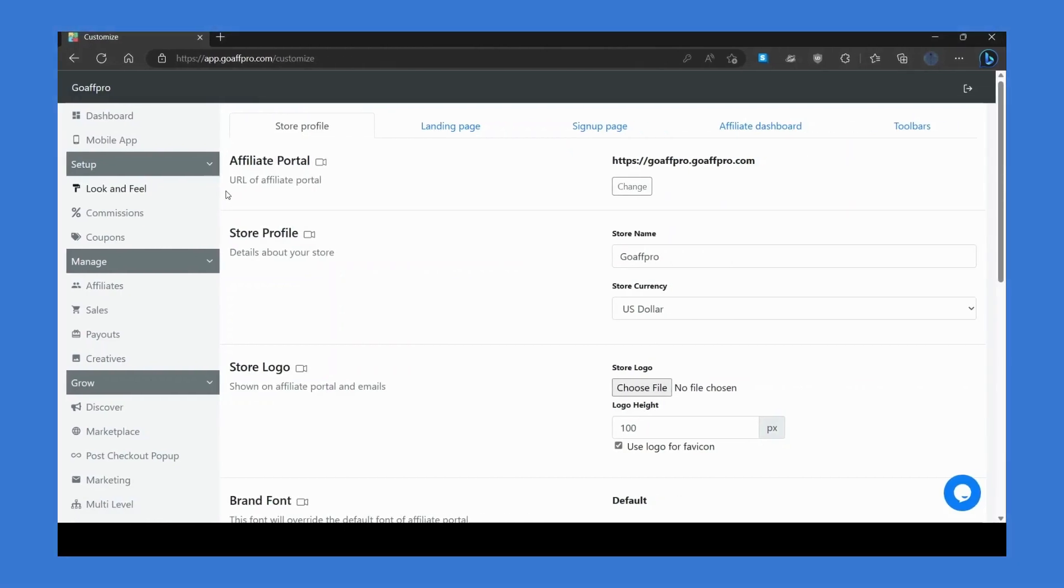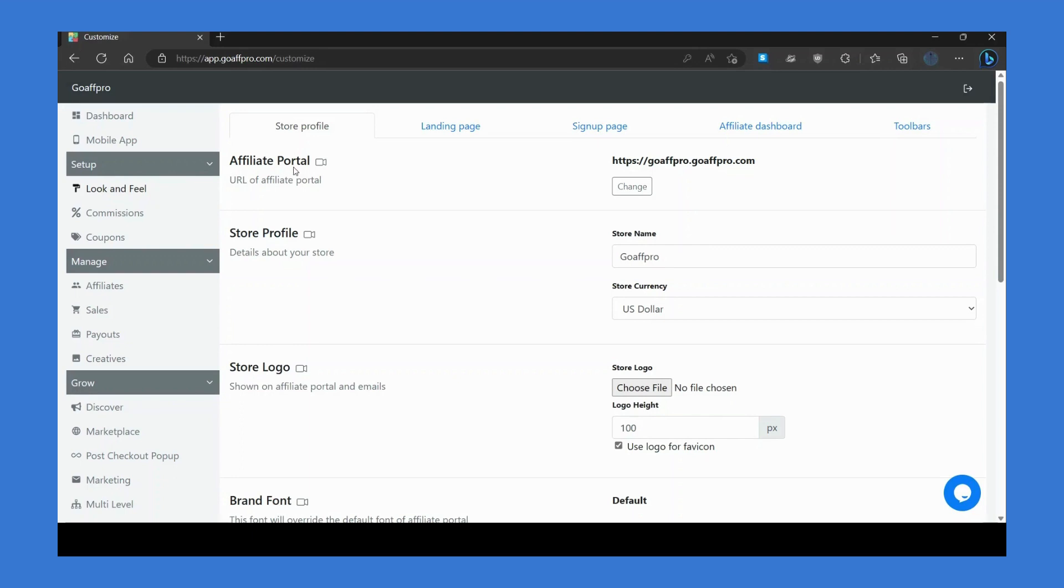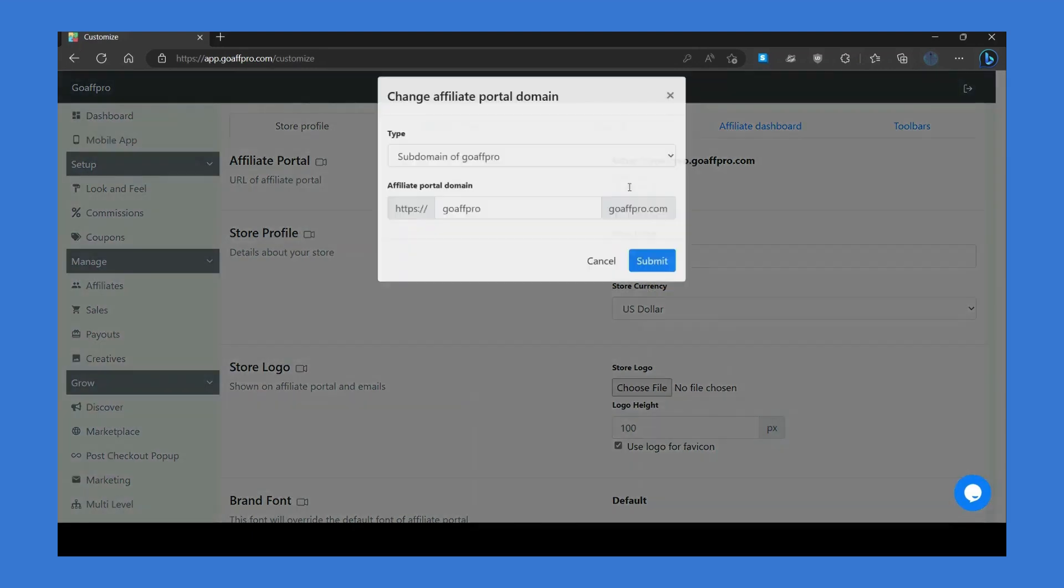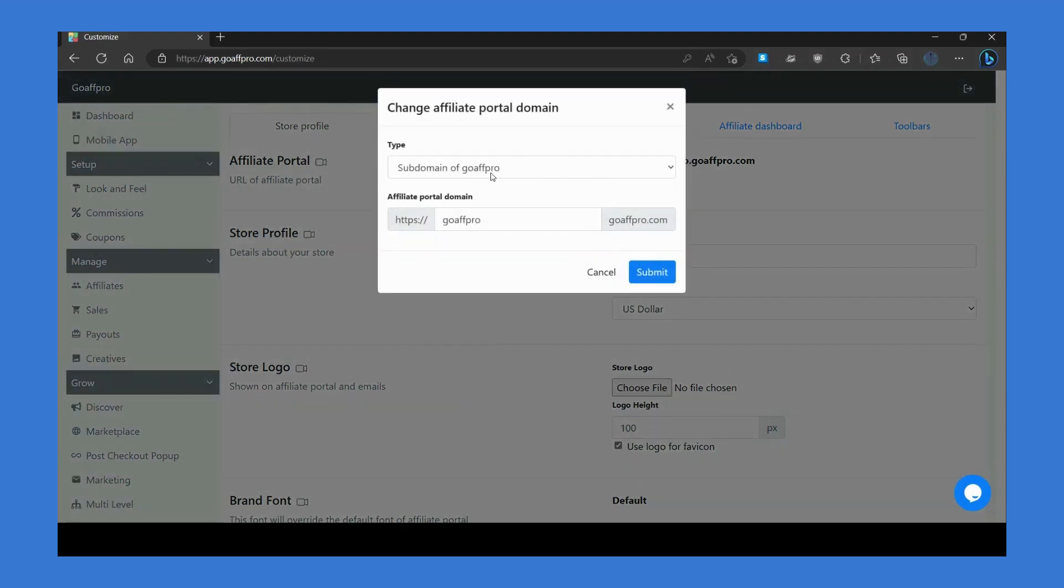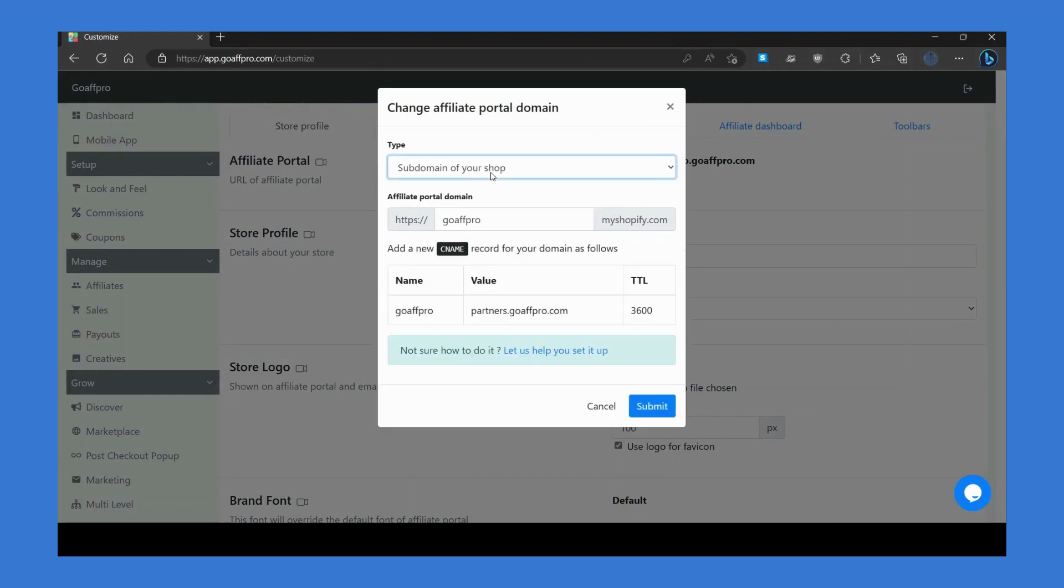In the look and feel tab, you can customize the look of your affiliate portal. In the store profile section, go to the affiliate portal section to set a custom name. Click on change, select the subdomain of your shop option, and set the custom name.